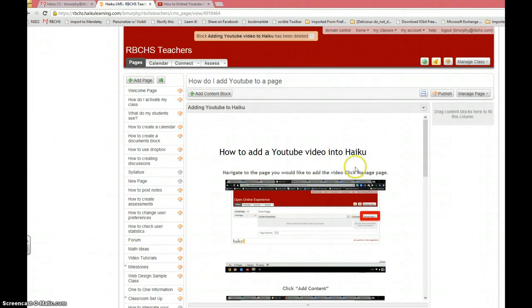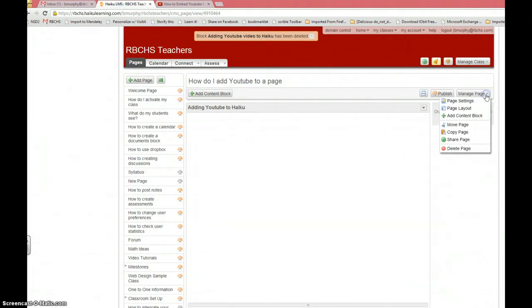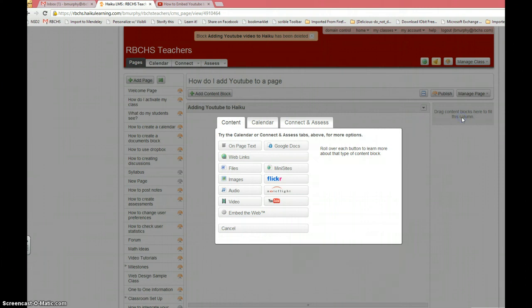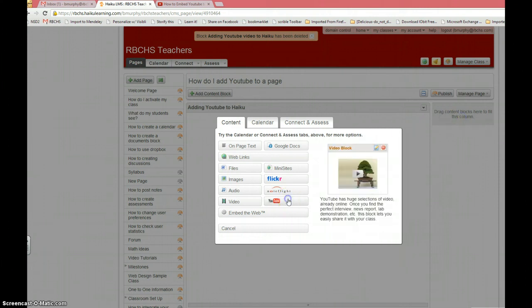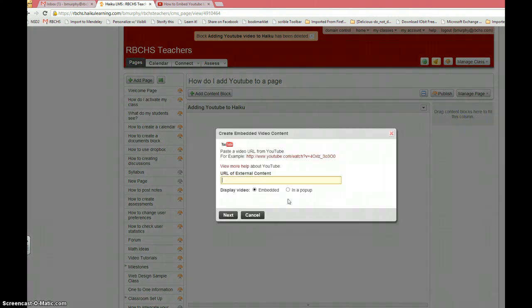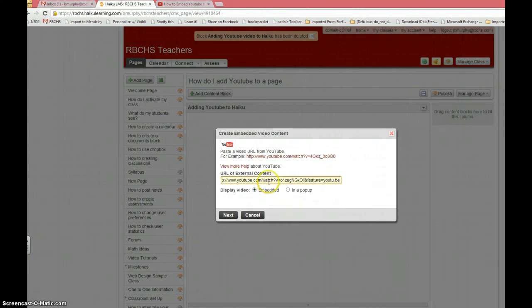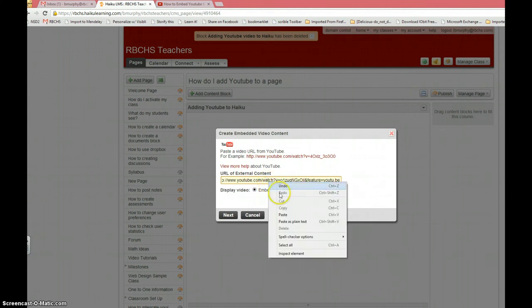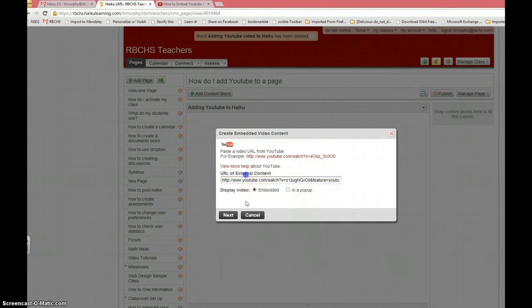Go to your Haiku page, click manage page, add content block, YouTube, and hit Ctrl+V to paste or you can right-click and paste.